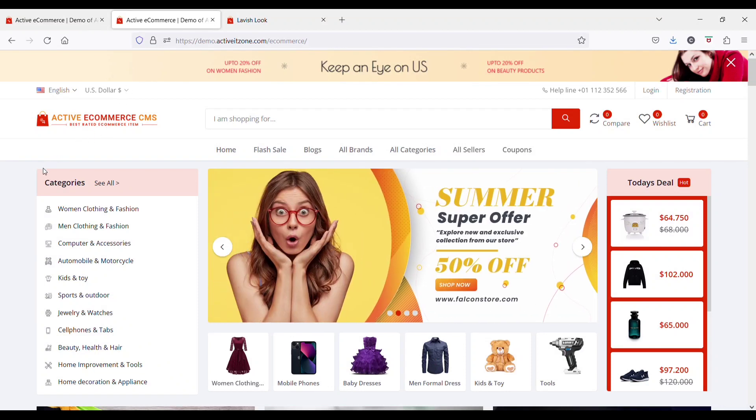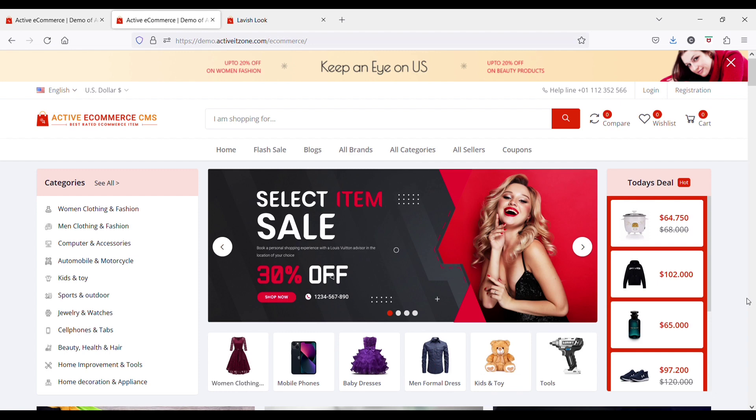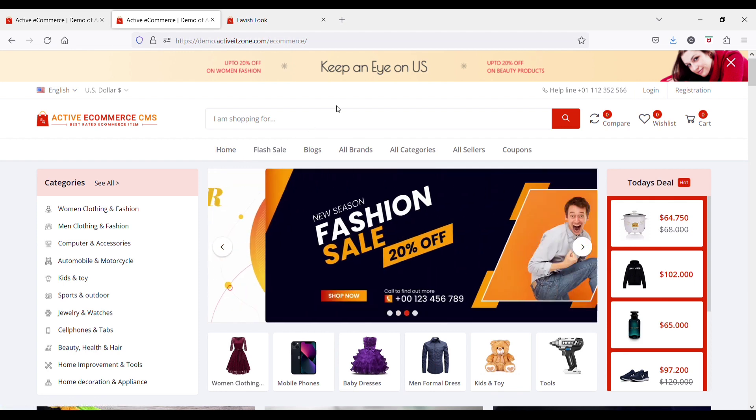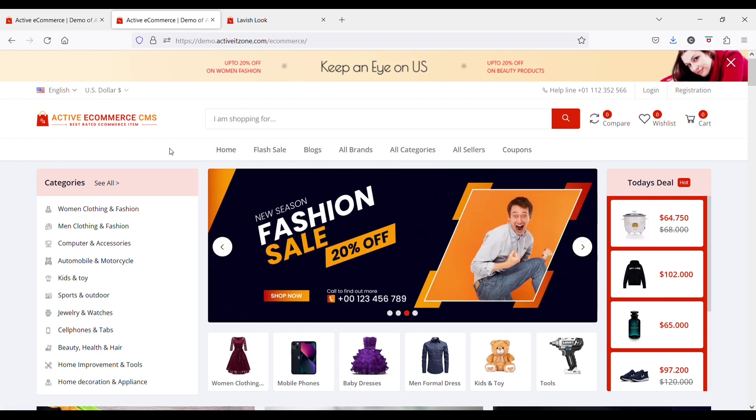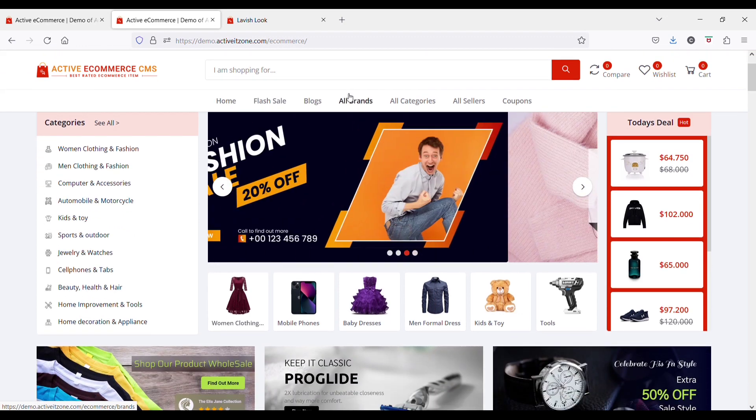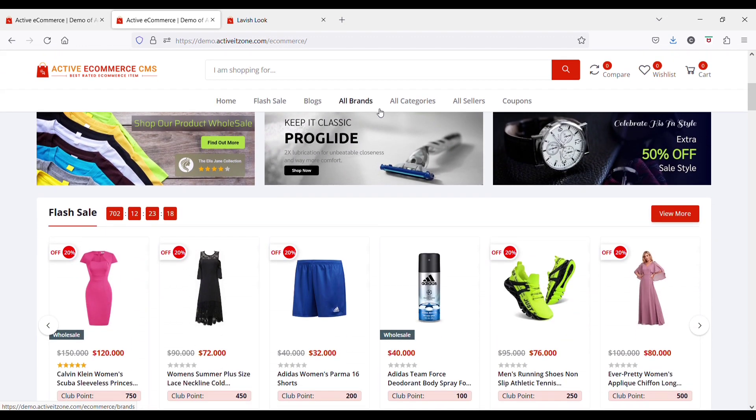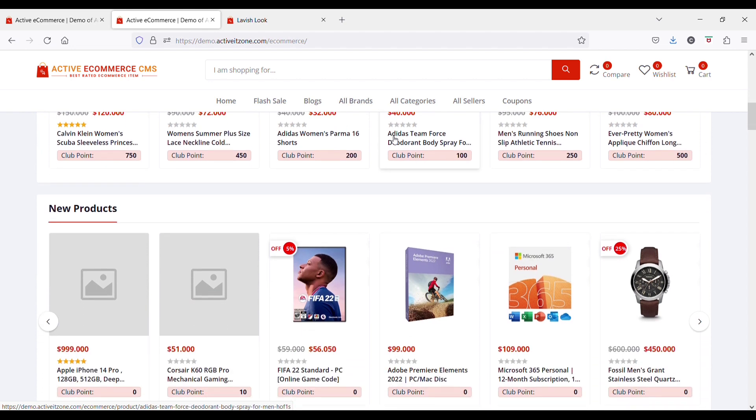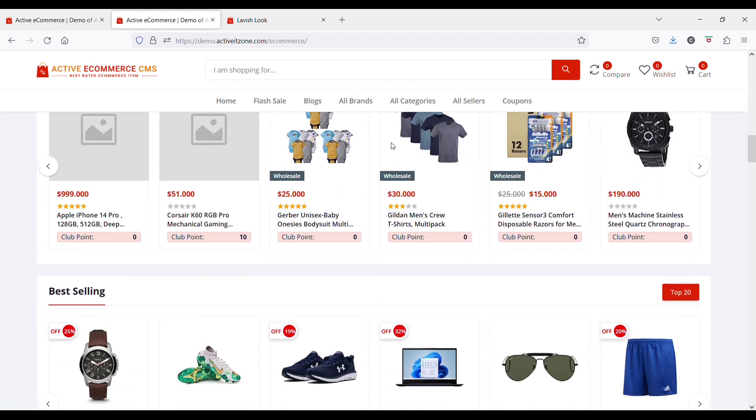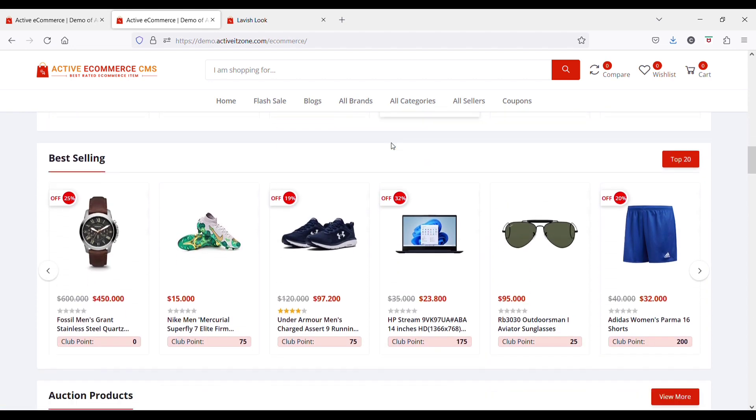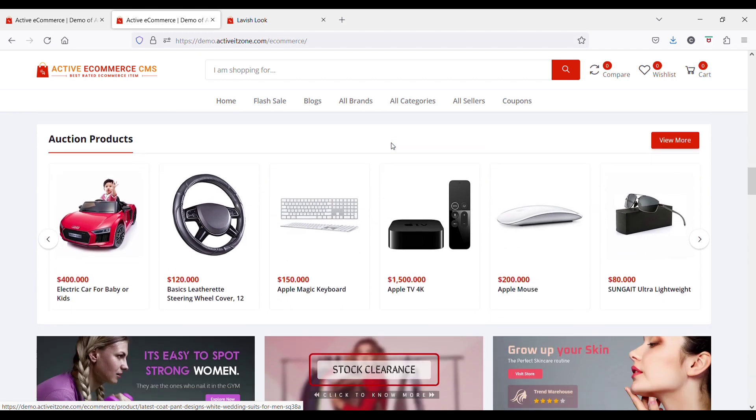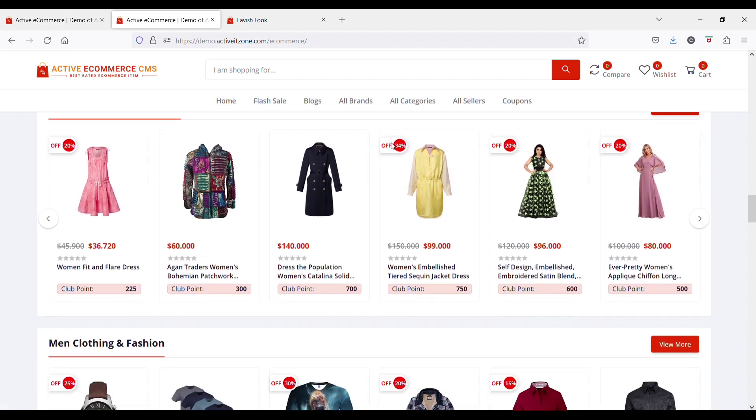Hello guys, so here I have the Active Ecommerce CMS software. This software is very cool for anybody that wishes to create a multi-seller ecommerce platform like Alibaba, Aliexpress, and the likes.